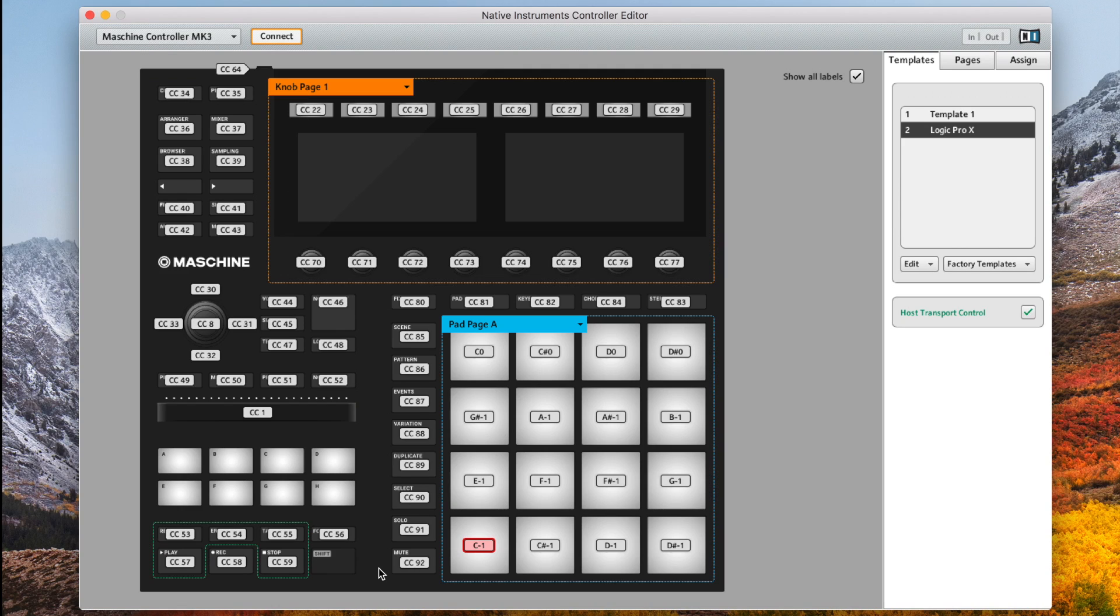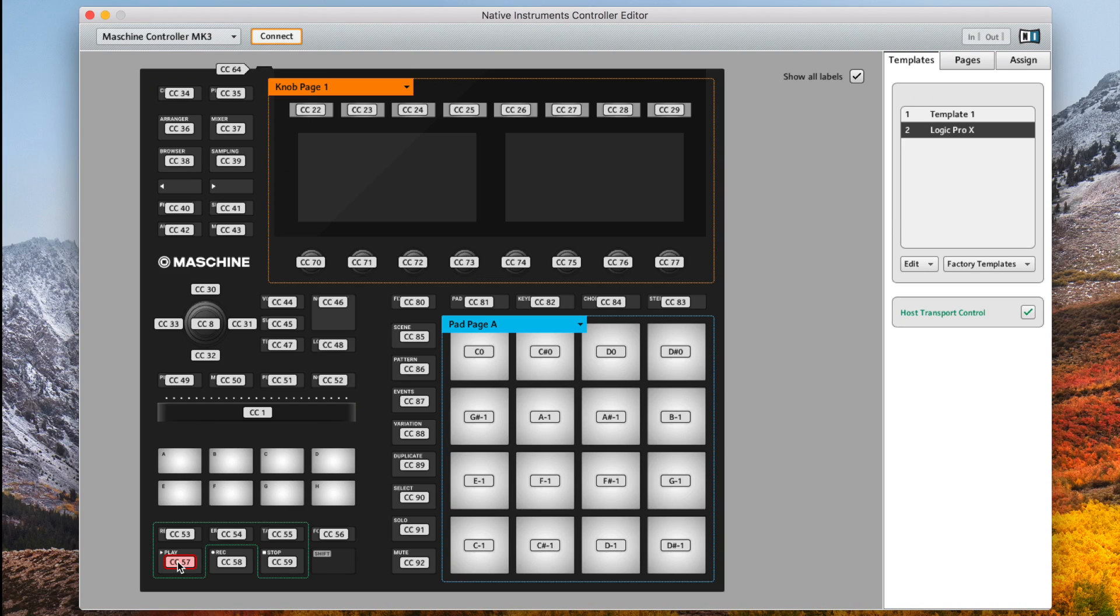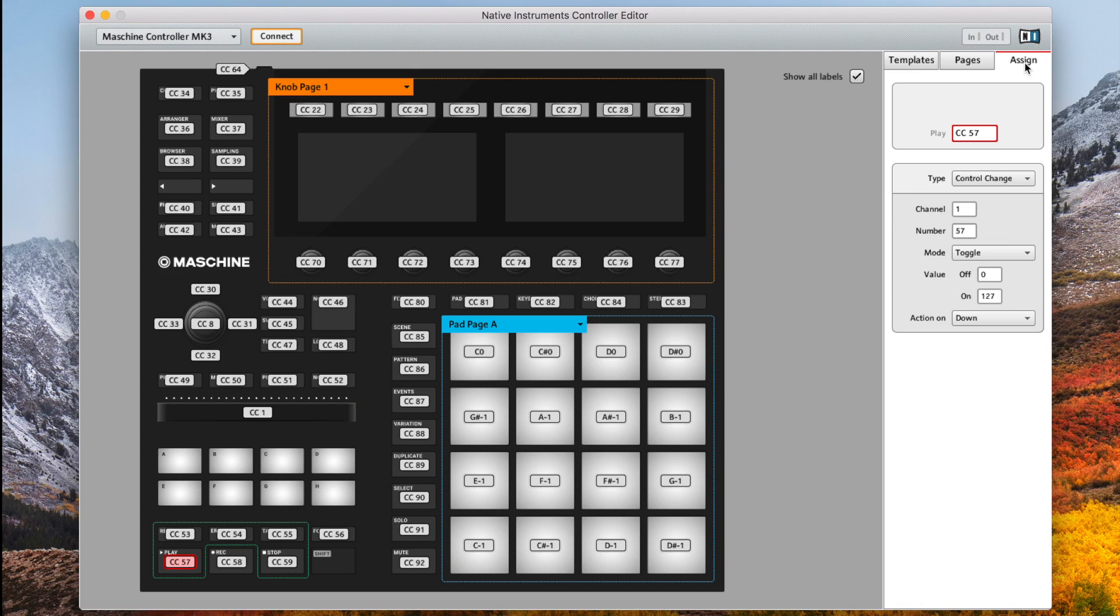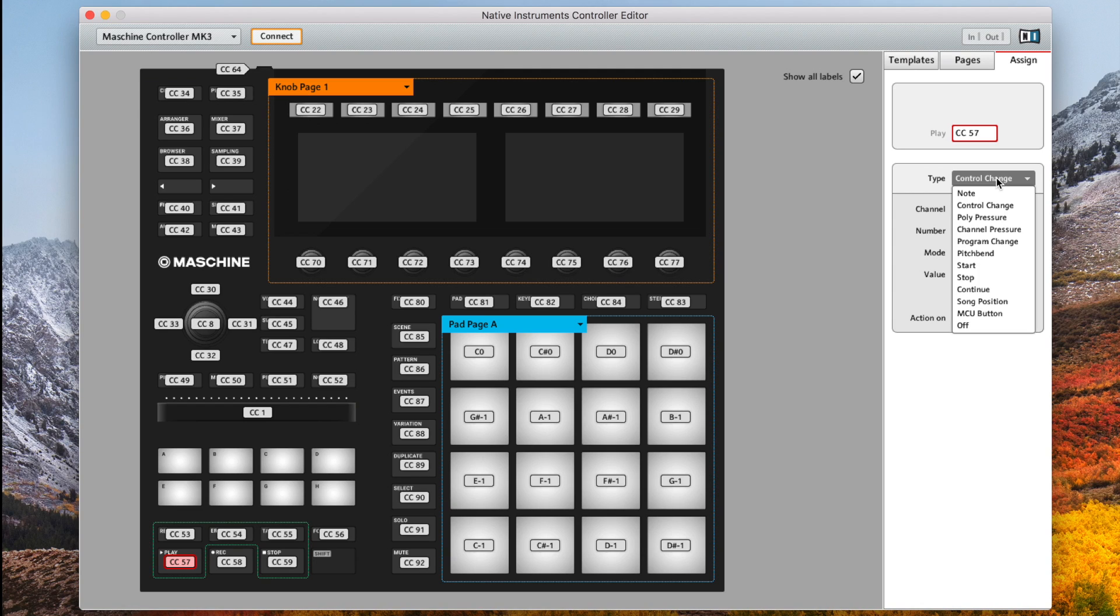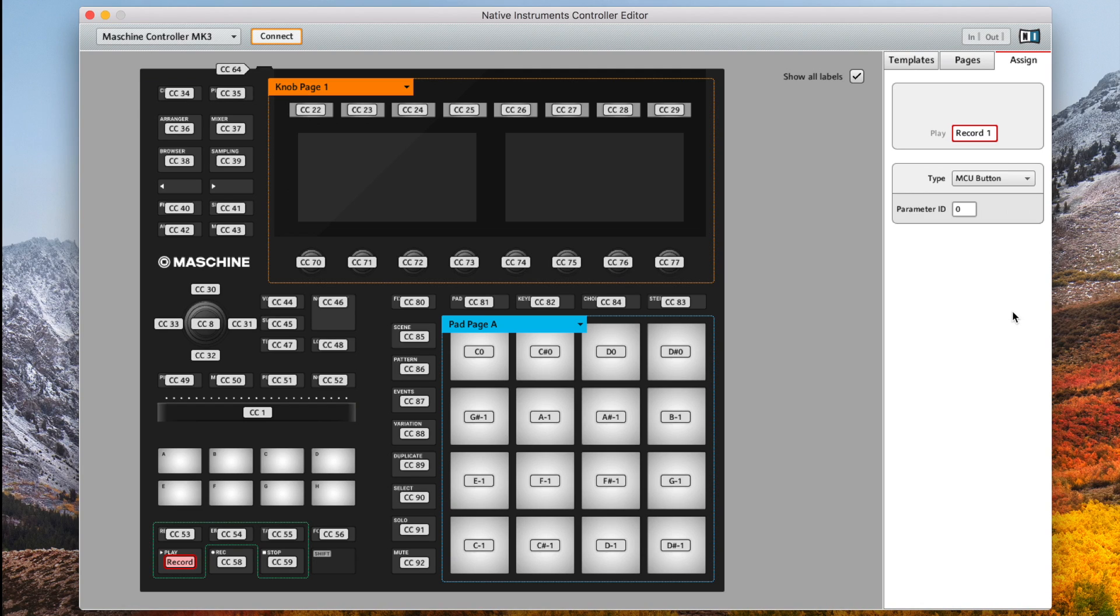Okay so let's begin assigning each button. Click on the button you would like to assign. Let's start with play. You can click on this on the actual hardware itself or on the screen, it doesn't matter. Then go to assign and we want to change the button type to an MCU button and then change the parameter ID to 94.